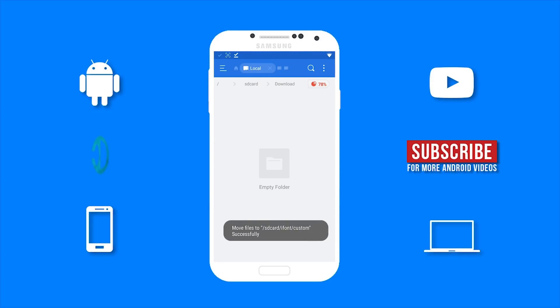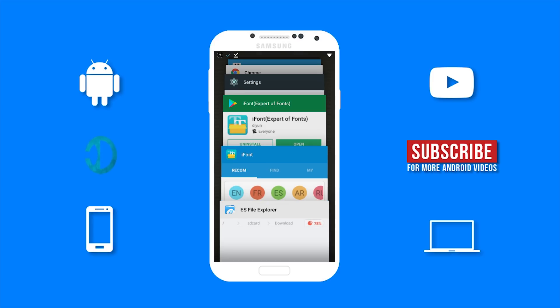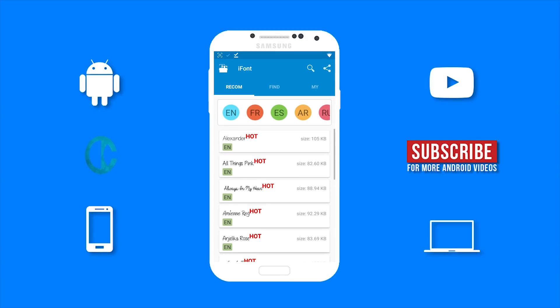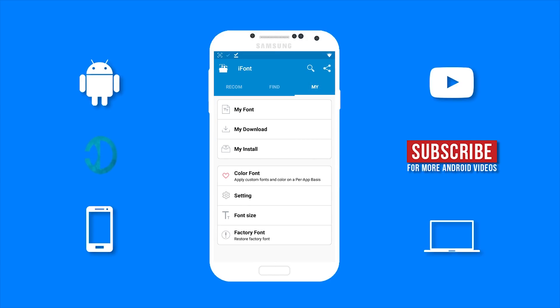Now that the file is successfully moved, you want to go back to iFont and go to the iFont folder. Now select my font.